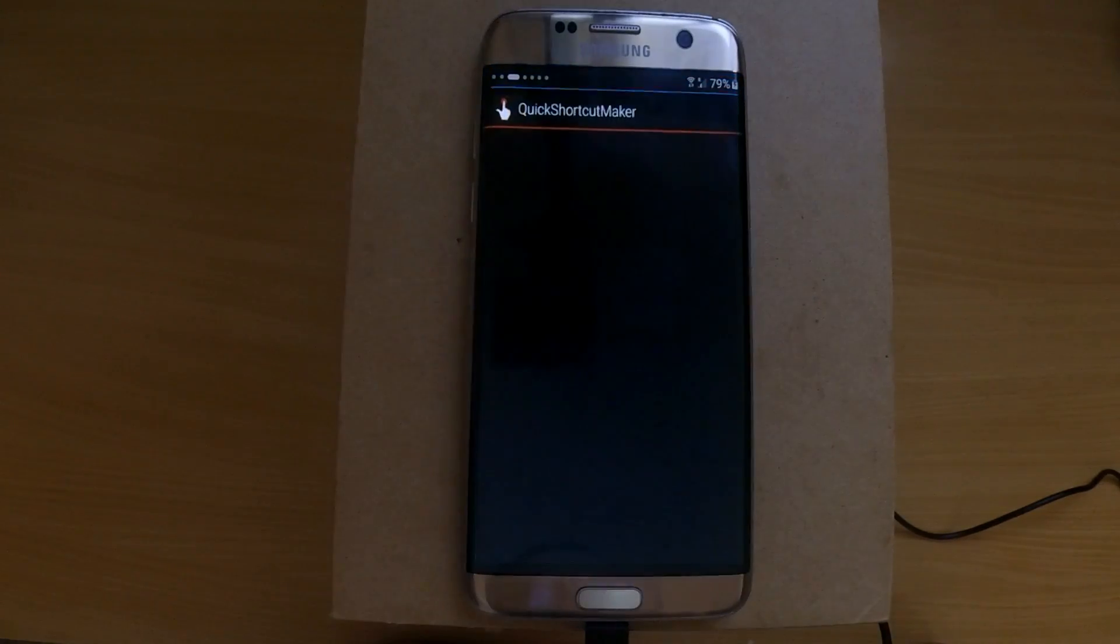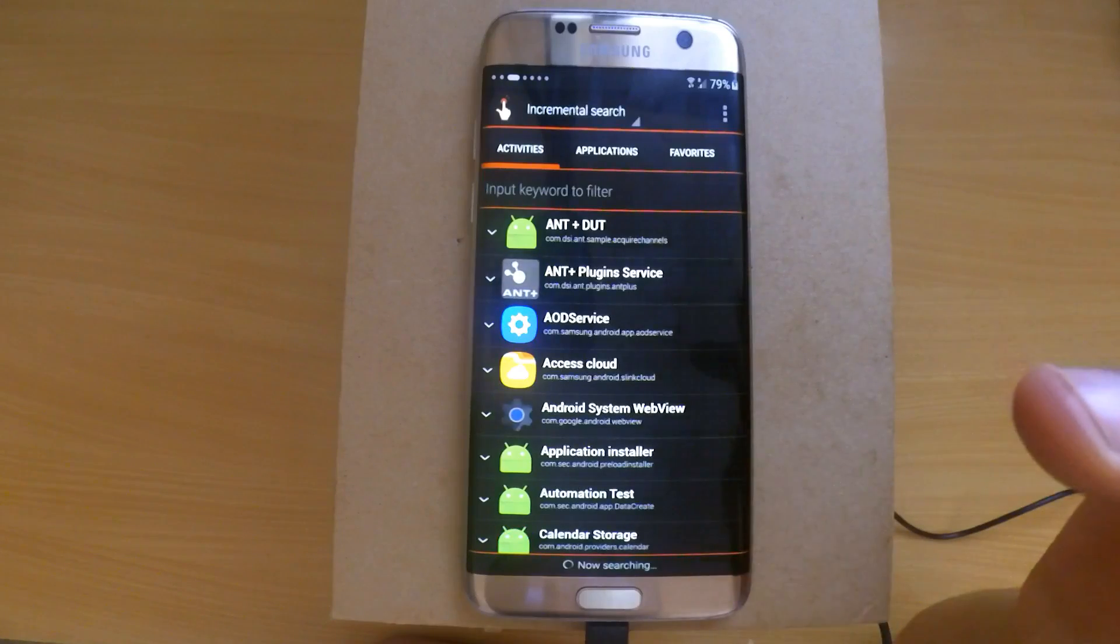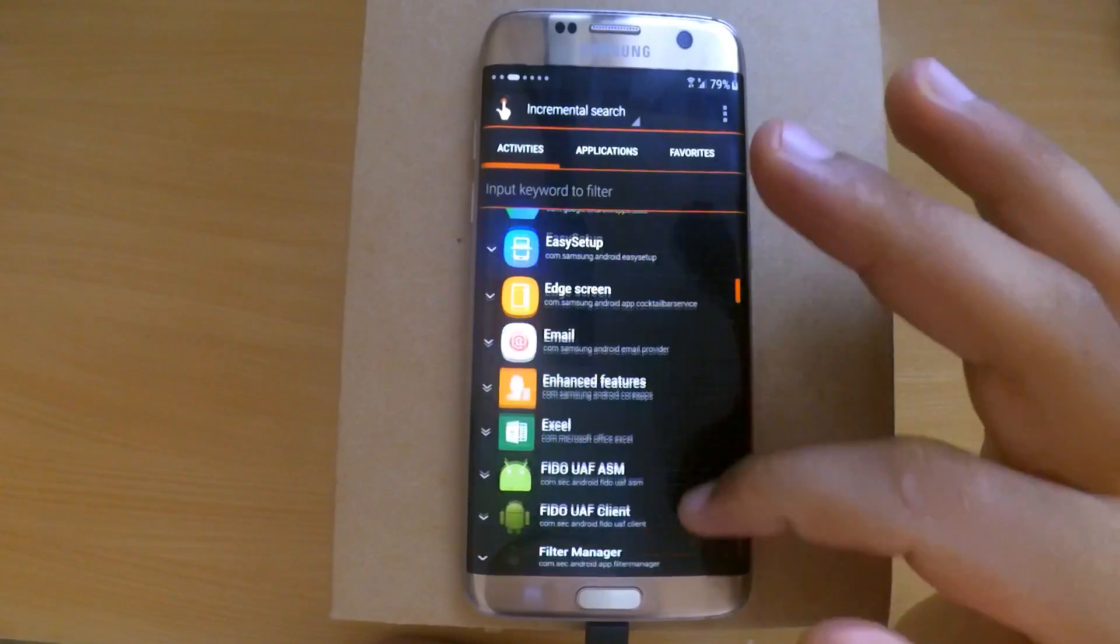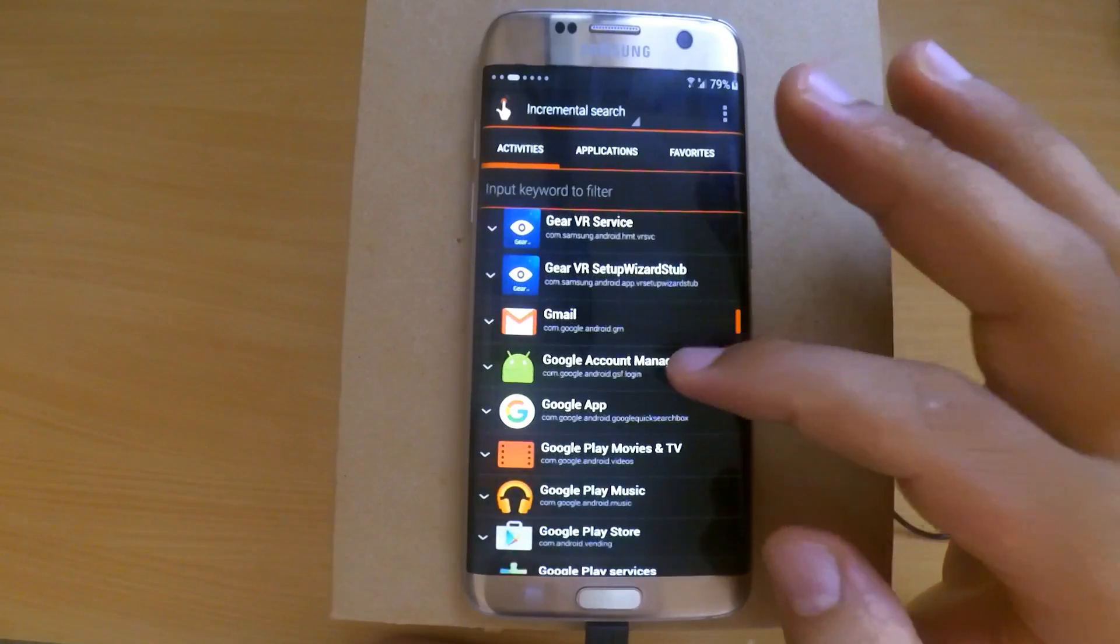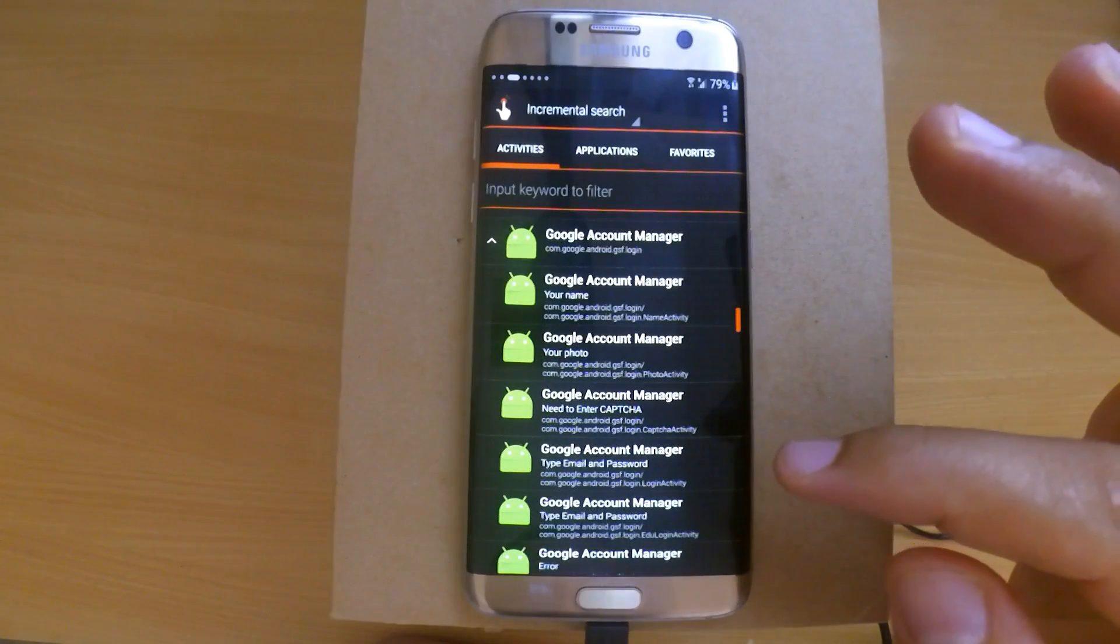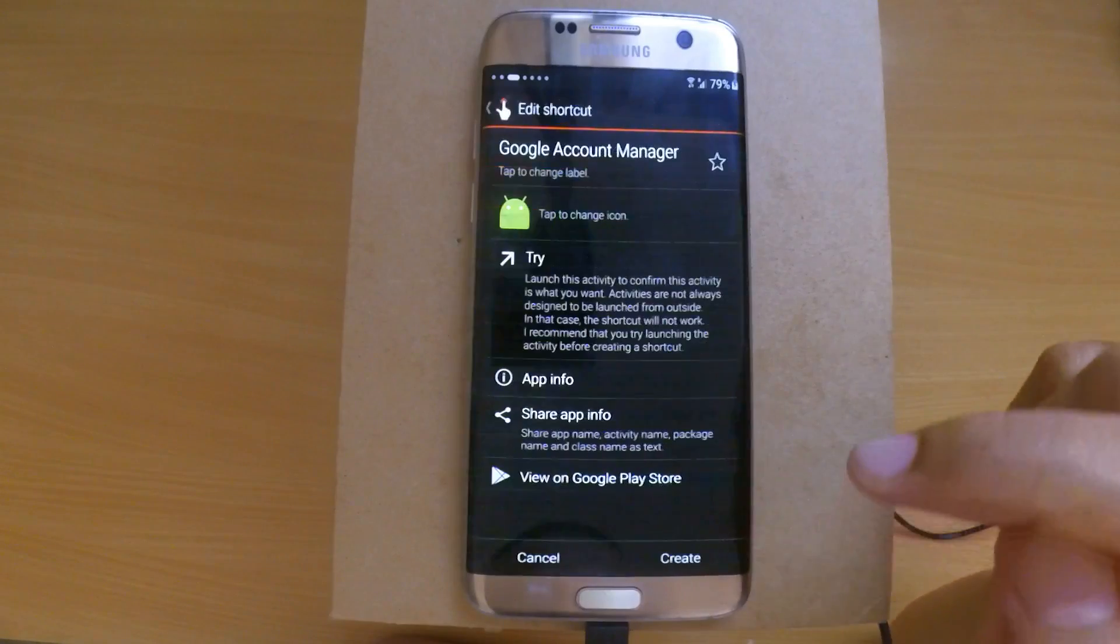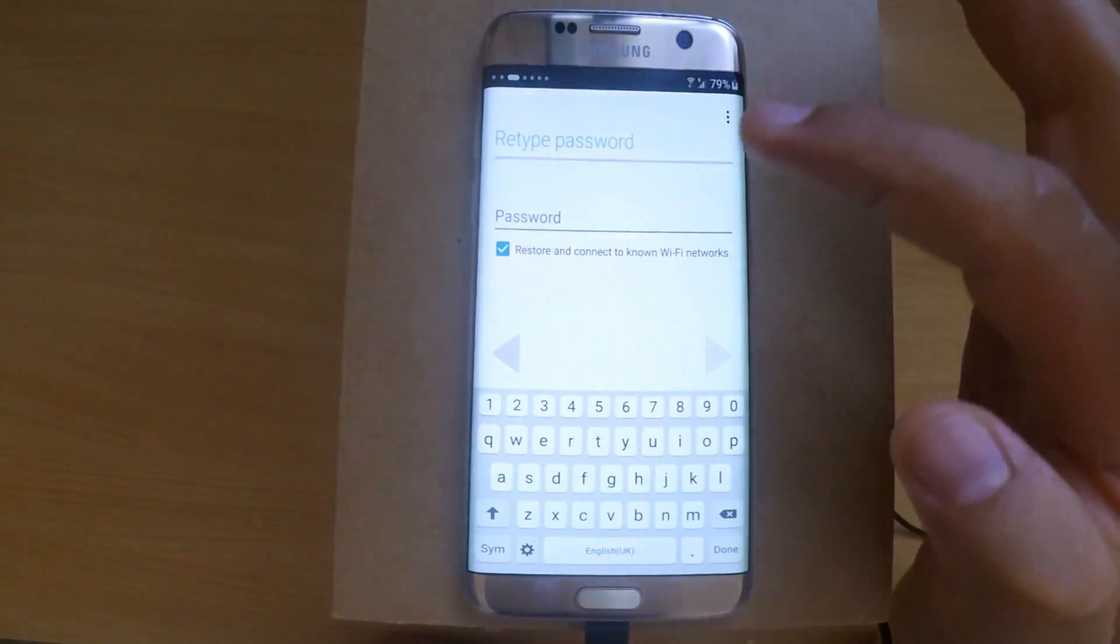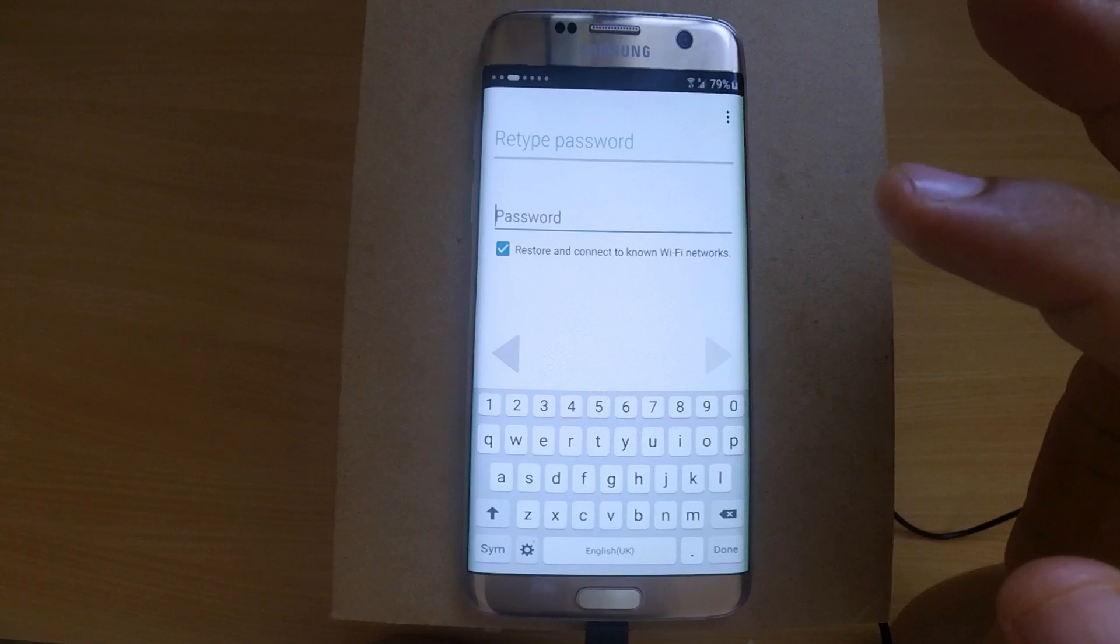Open the app and look for Google Account Manager. From there, choose the event with type email and password. Click on try. From the top, press the option button and choose browser sign in.